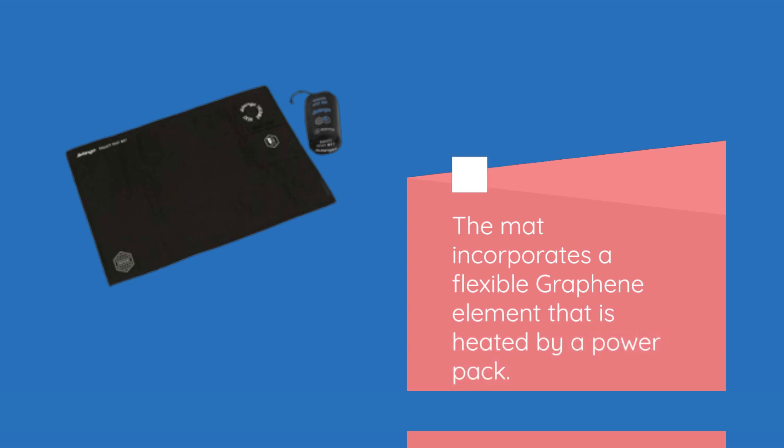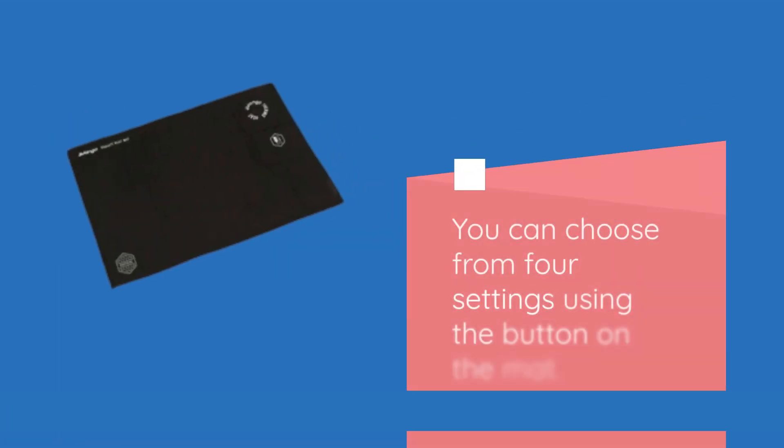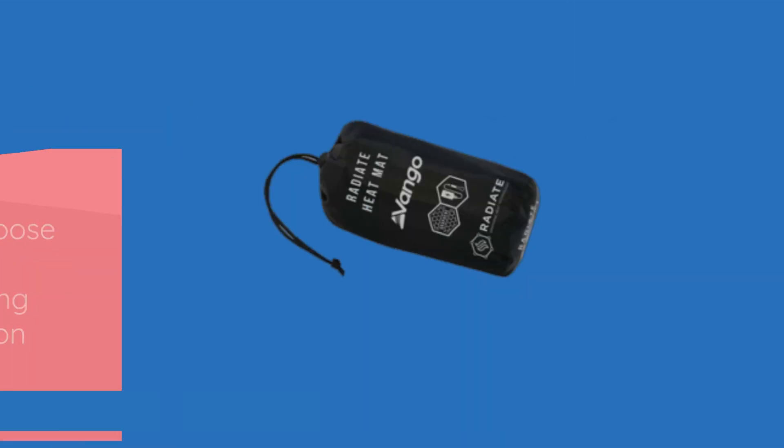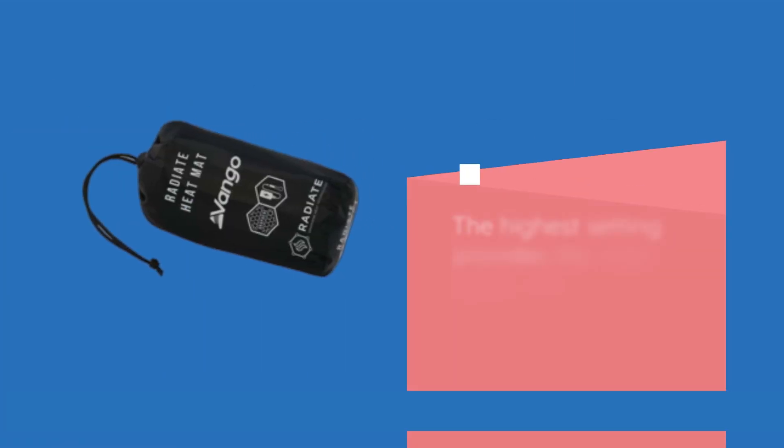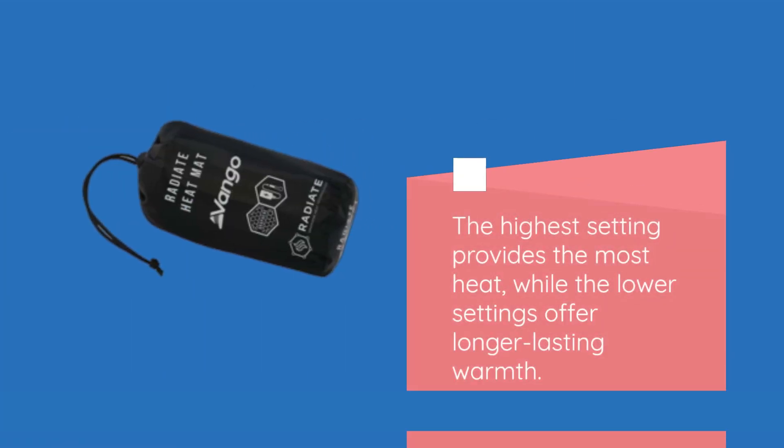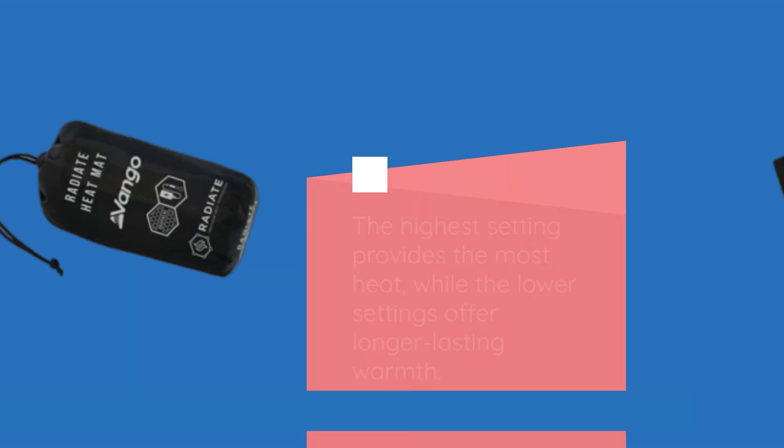The mat incorporates a flexible graphene element that is heated by a power pack. You can choose from four settings using the button on the mat. The highest setting provides the most heat, while the lower settings offer longer-lasting warmth.